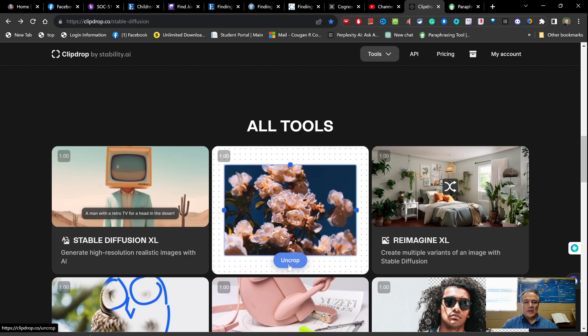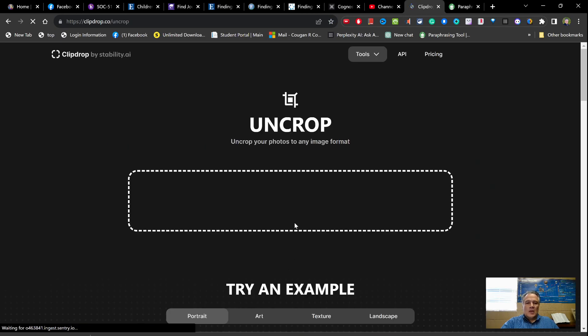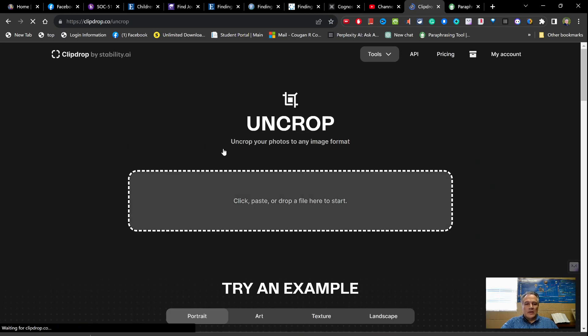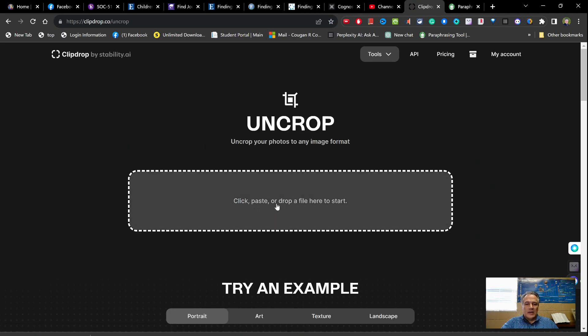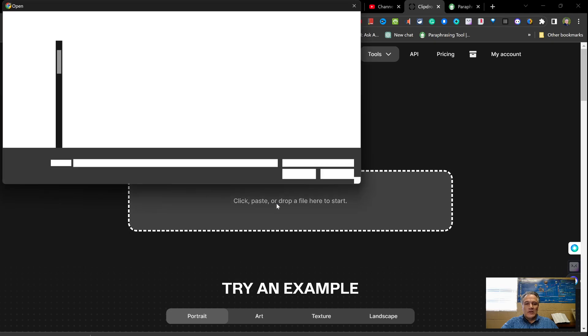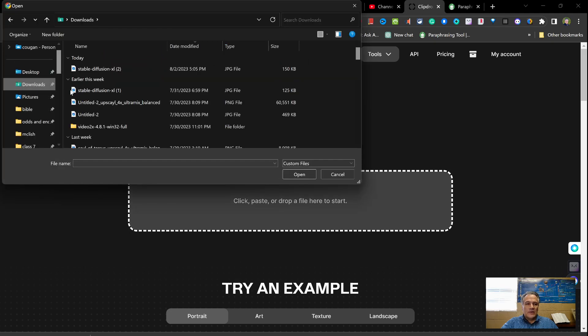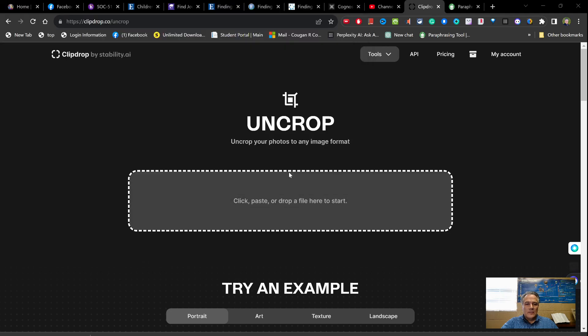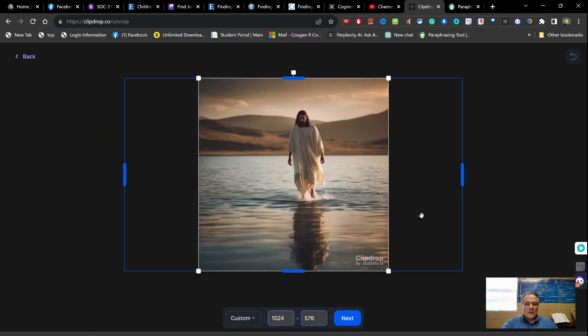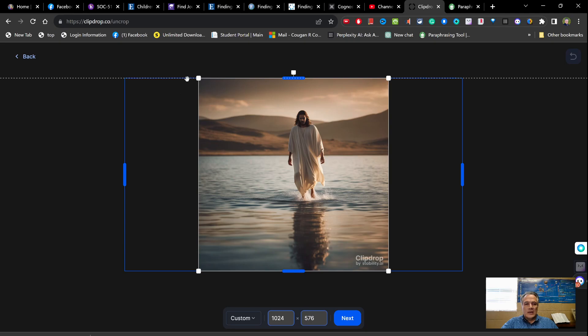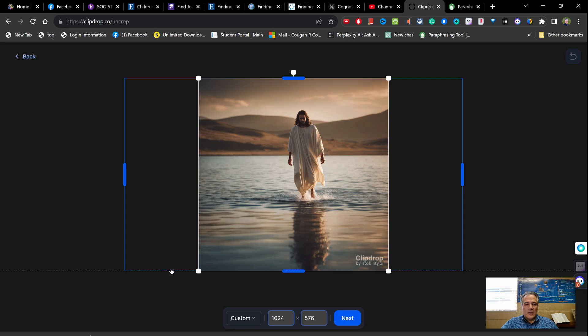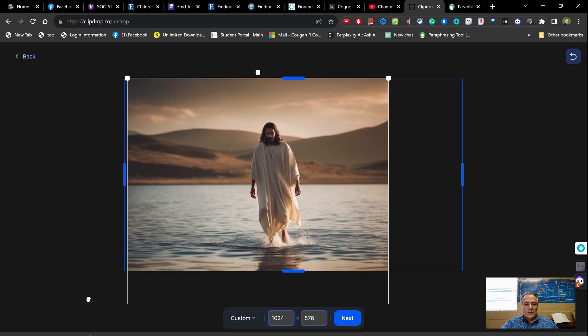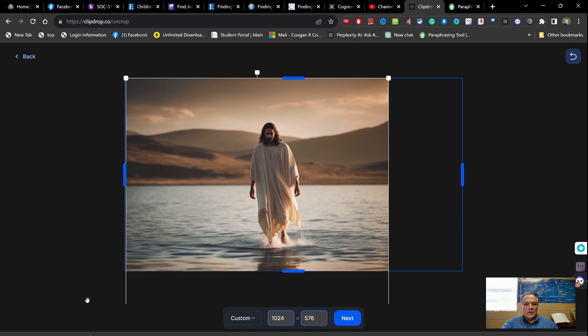So let's try that. Okay, it's going to have me drop a file in here, or you can just click on it and open up a folder - my download folder. This was the file that I just did. Okay, so now you see it's narrow. Let's say I want to make it wide, so now I just take and...